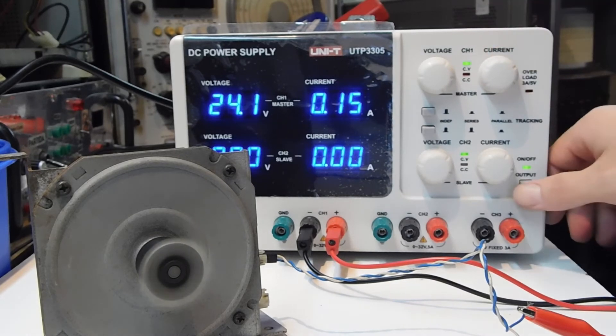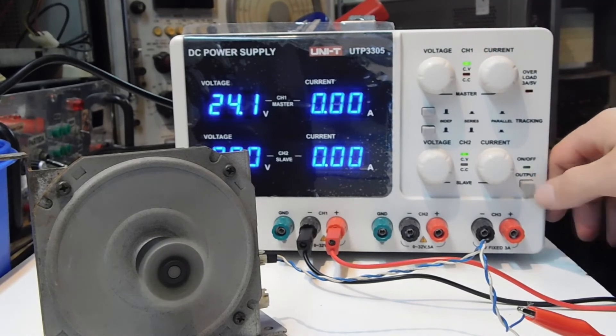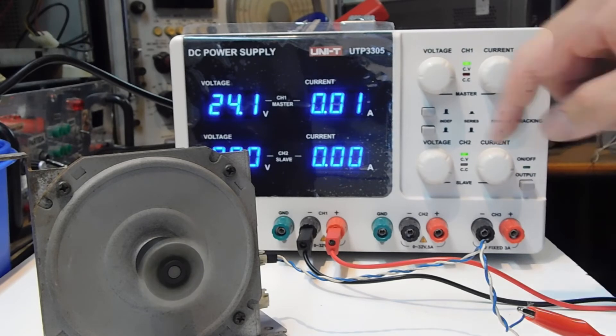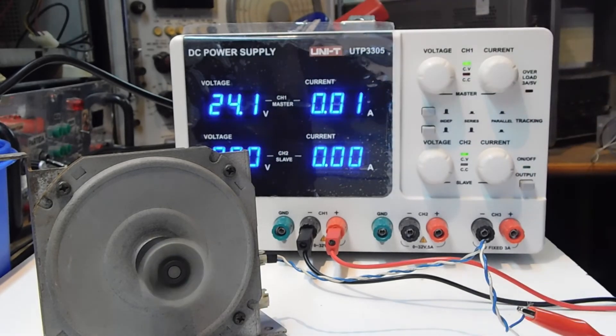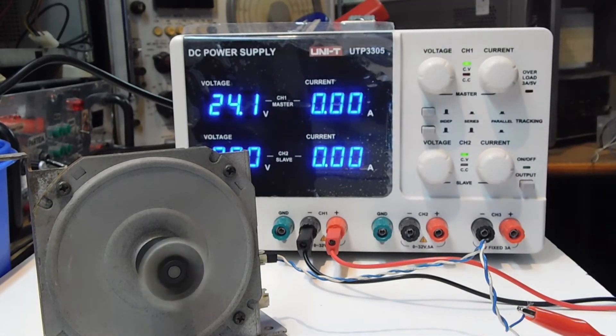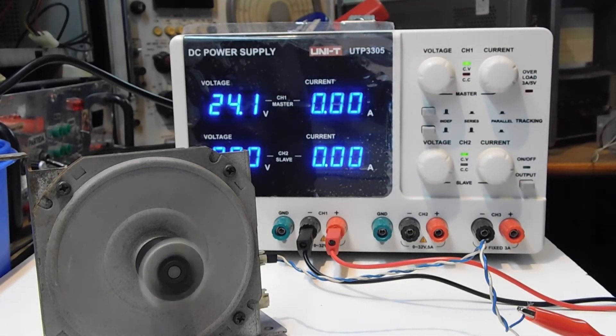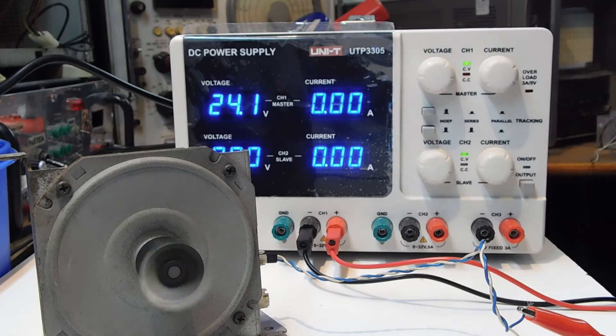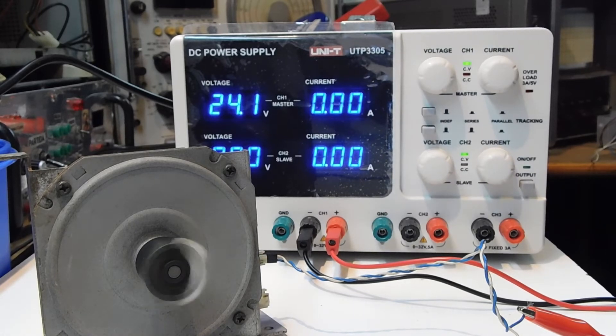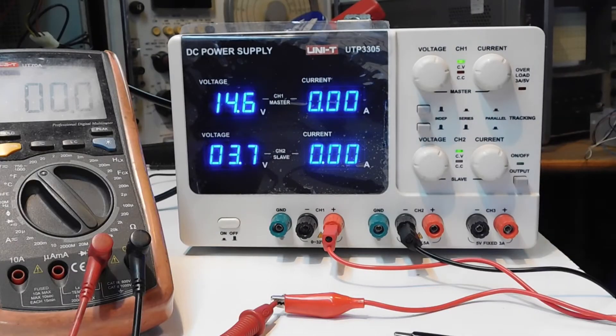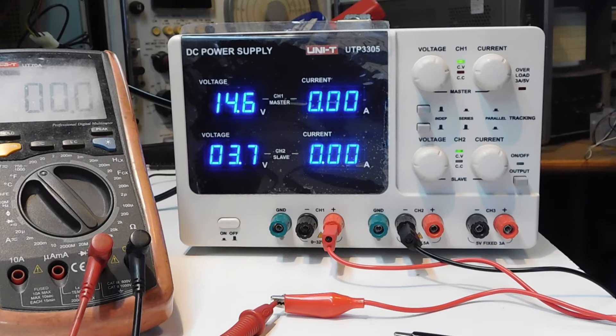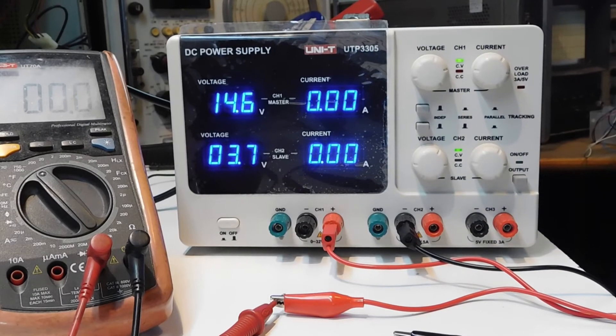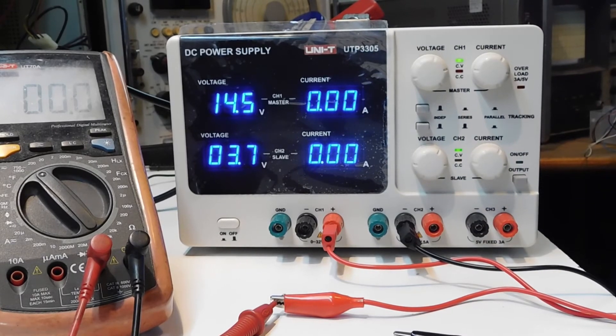I'm going to disable the output and you will see that the motor starts to slow down and then stop. Well, now we are going to use the power supply in the series mode.